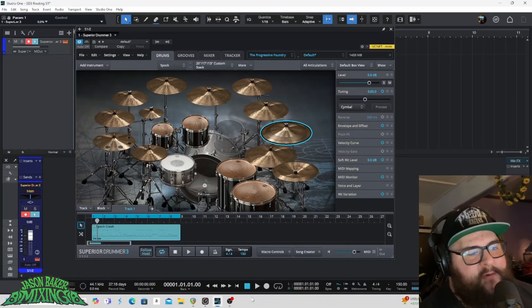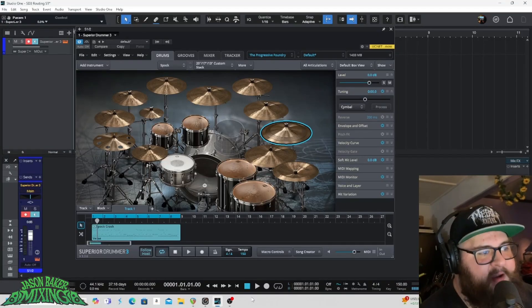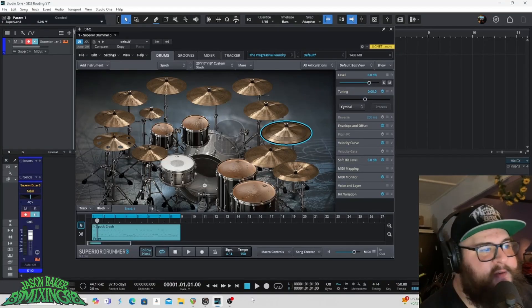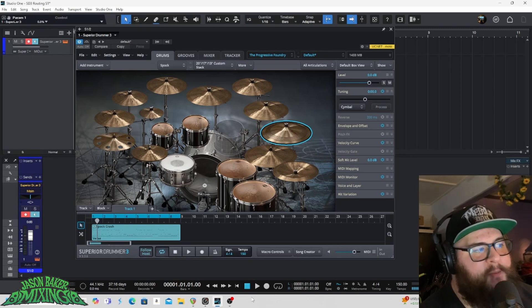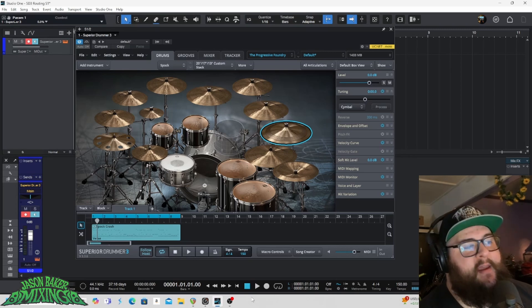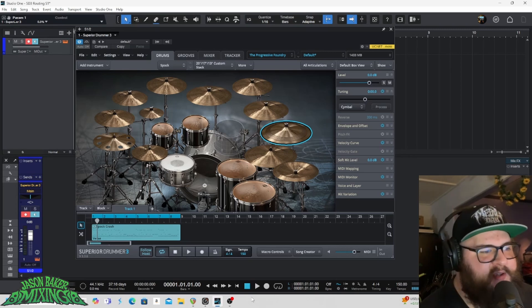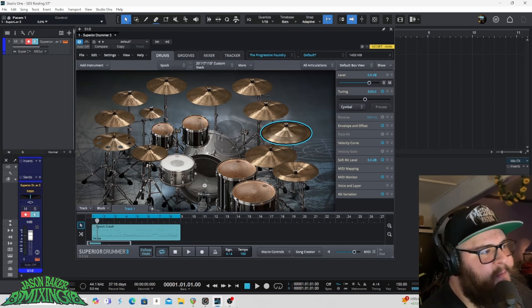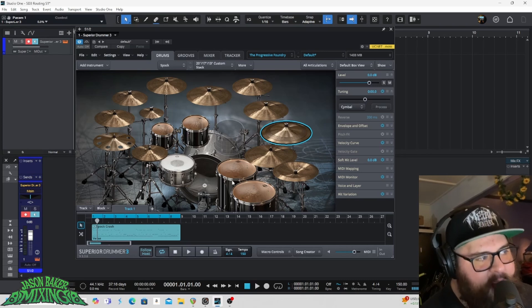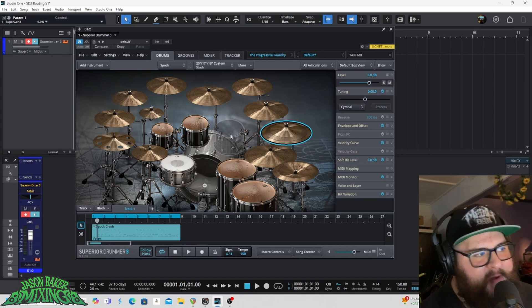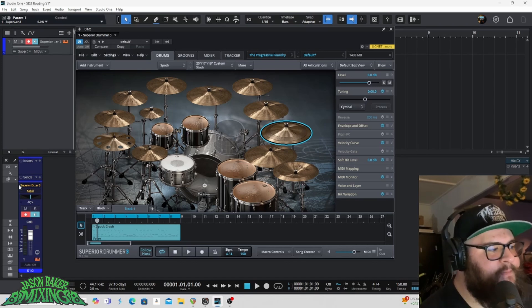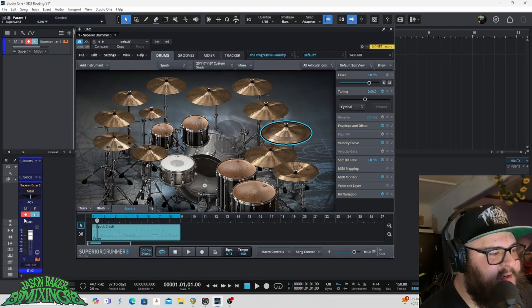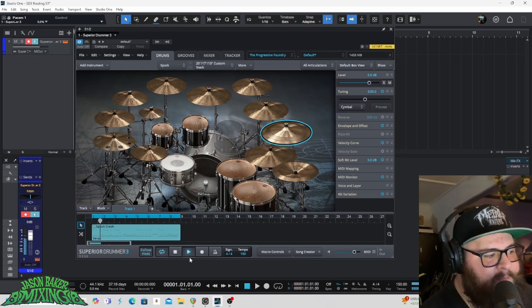What's up everybody? So doing a quick video today and we're going to learn how to multi-output route Superior Drummer 3 in Studio One Pro version 6. I've gone ahead and I've gotten a session open. I have my instance of Superior Drummer 3 open here and you can see that it is just feeding out to a single track.